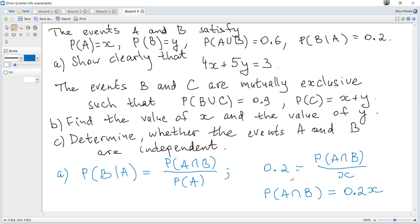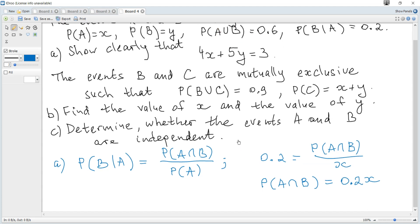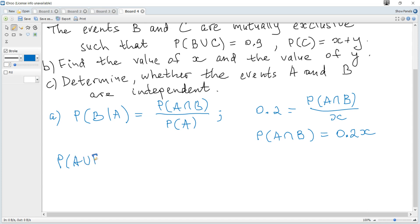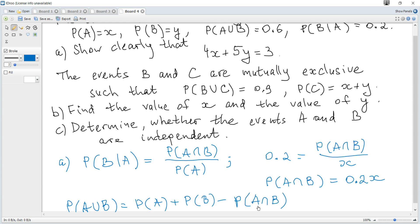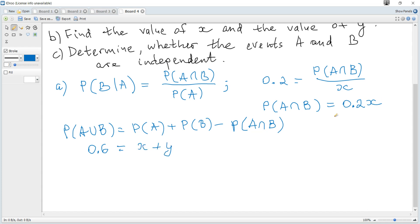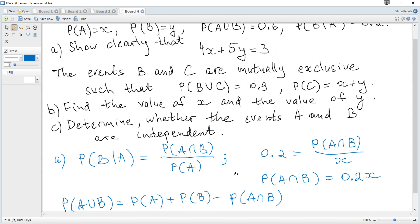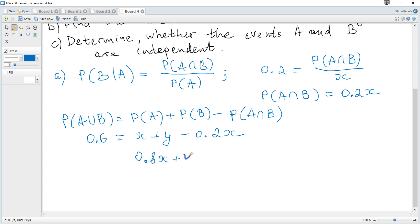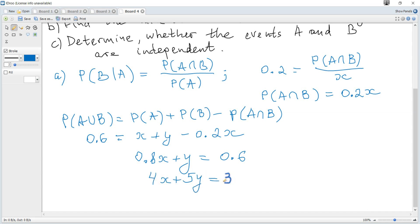This result will be used in the inclusion-exclusion formula. If we consider probability of A or B, it equals probability of A plus probability of B minus probability of A and B. Hence 0.6 equals X plus Y minus 0.2X, giving us 0.8X plus Y equals 0.6. Multiplying by 5 we get 4X plus 5Y equals 3, as required.